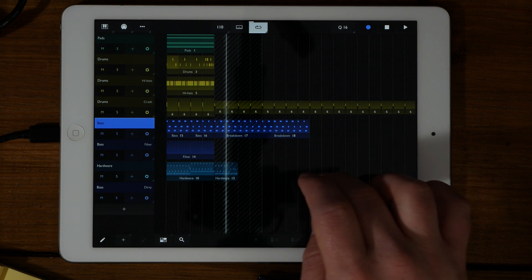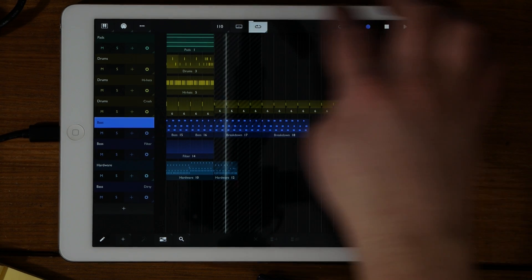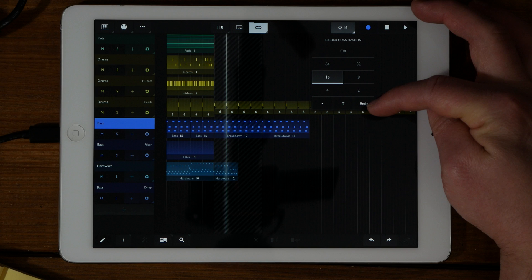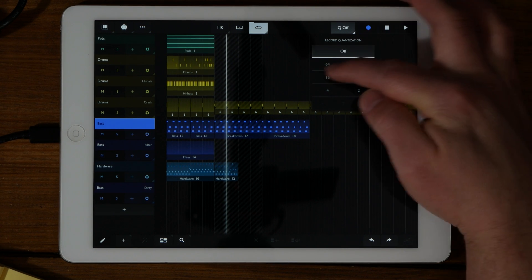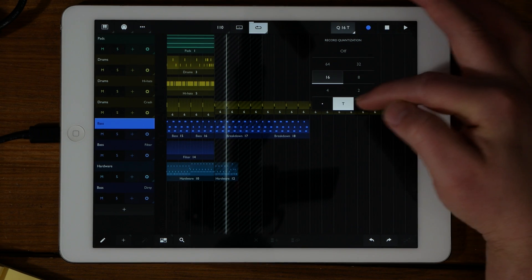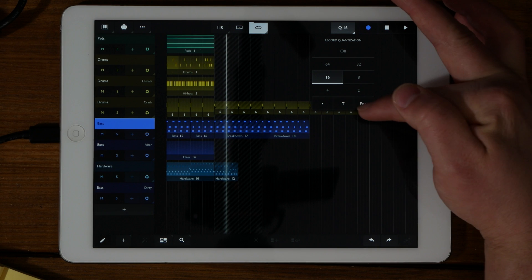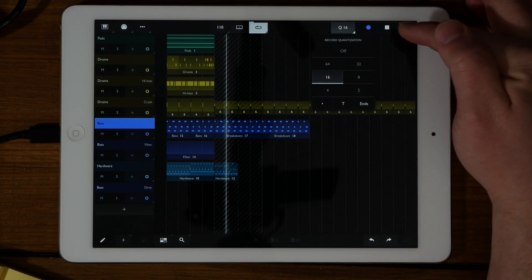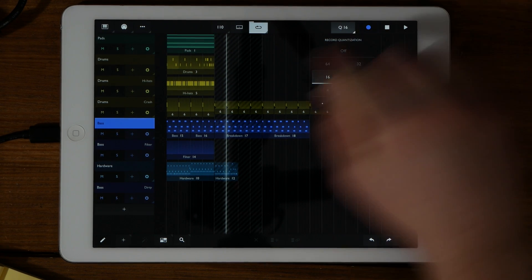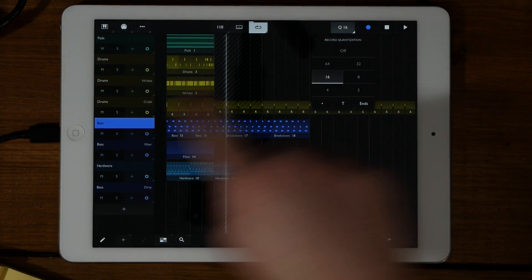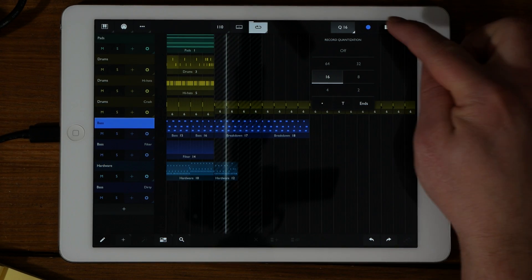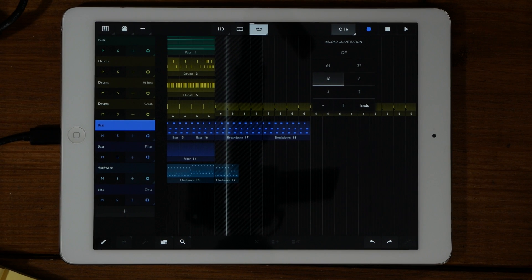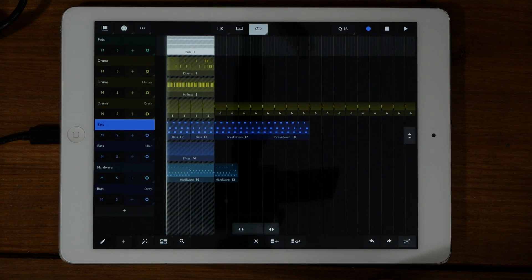Next, we will move on to the quantization options. The record quantization options can be set from anywhere from 2 to 64. You can also set it to triplets or dotted notes. If you have ends selected, it will quantize the note length to the quantization settings. You can also tap the record button to record the MIDI end from the selected track. You can stop the entire sequence or play the entire sequence.